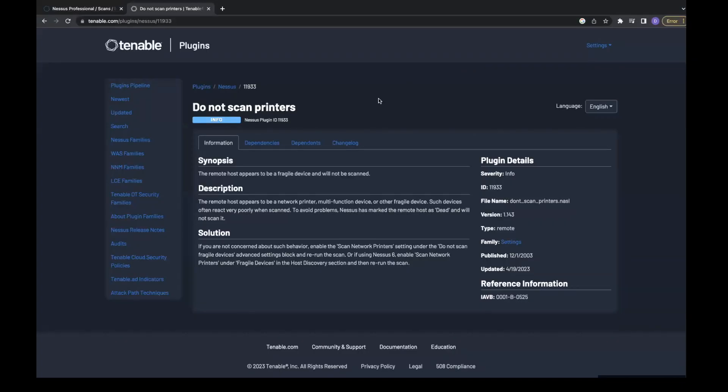When configuring an active scan in Nessus Professional, by default the scan does not scan fragile devices such as printers. Although the setting can be changed, Tenable officially does not recommend scanning fragile devices since multiple issues can arise.